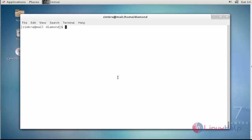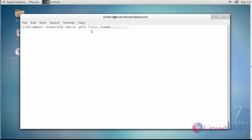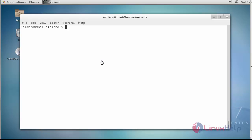Now the next step I am going to show is how to get distribution list members. For that, you should type 'zmprov gdlm' — GDLM stands for 'get distribution list member'. I am going to get the distribution members for this distribution list. Press Enter. Here are the distribution list members which are present in this distribution list.